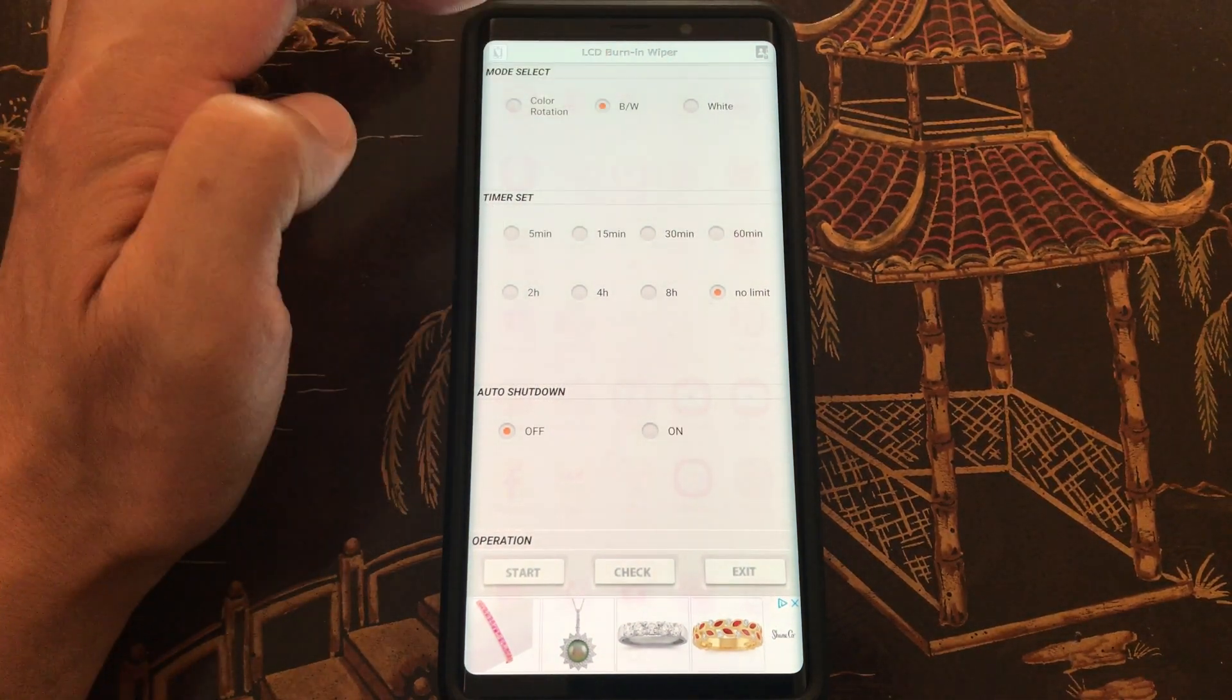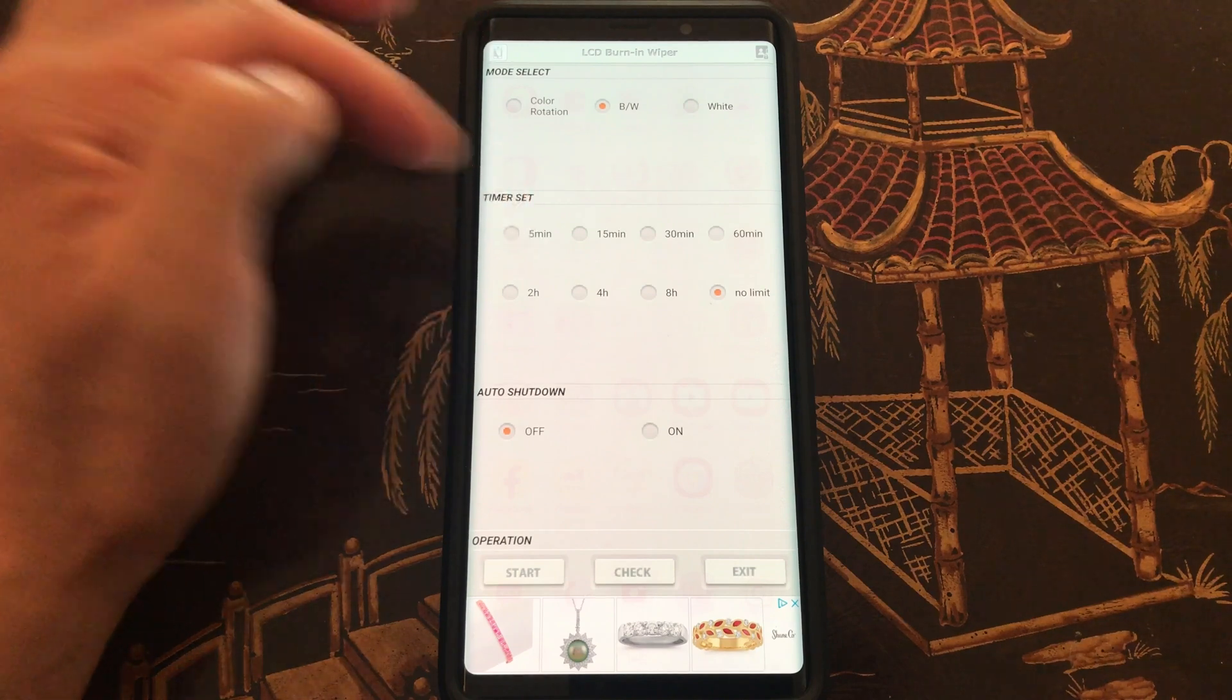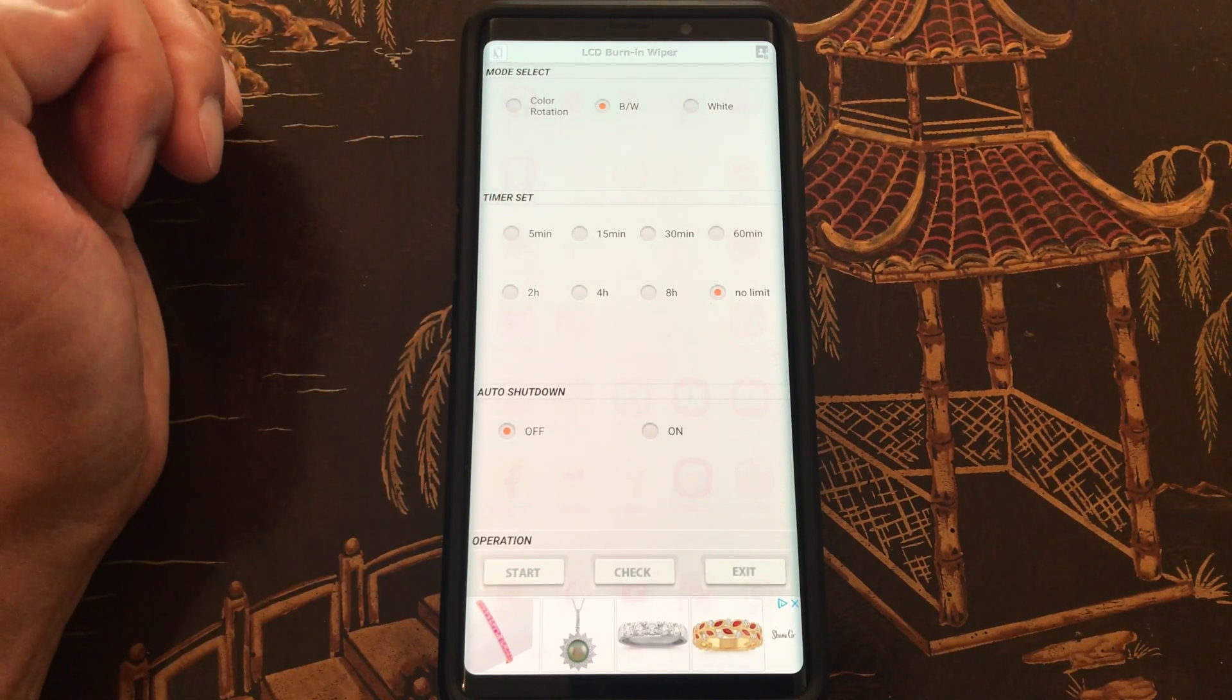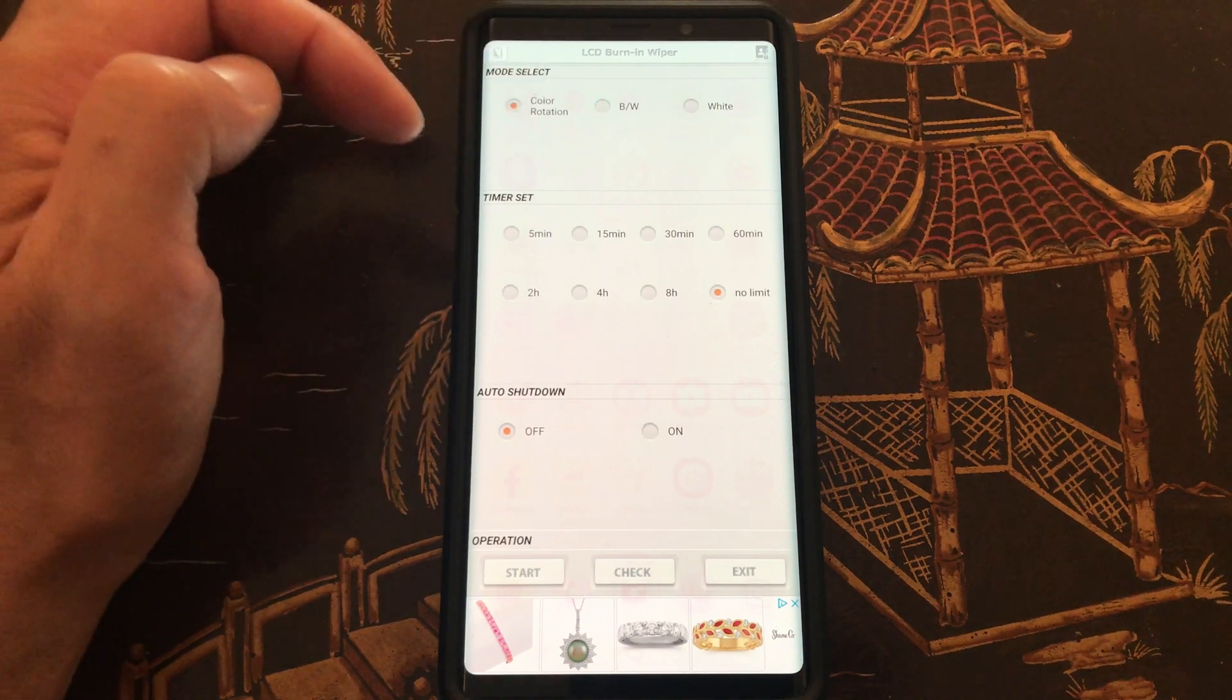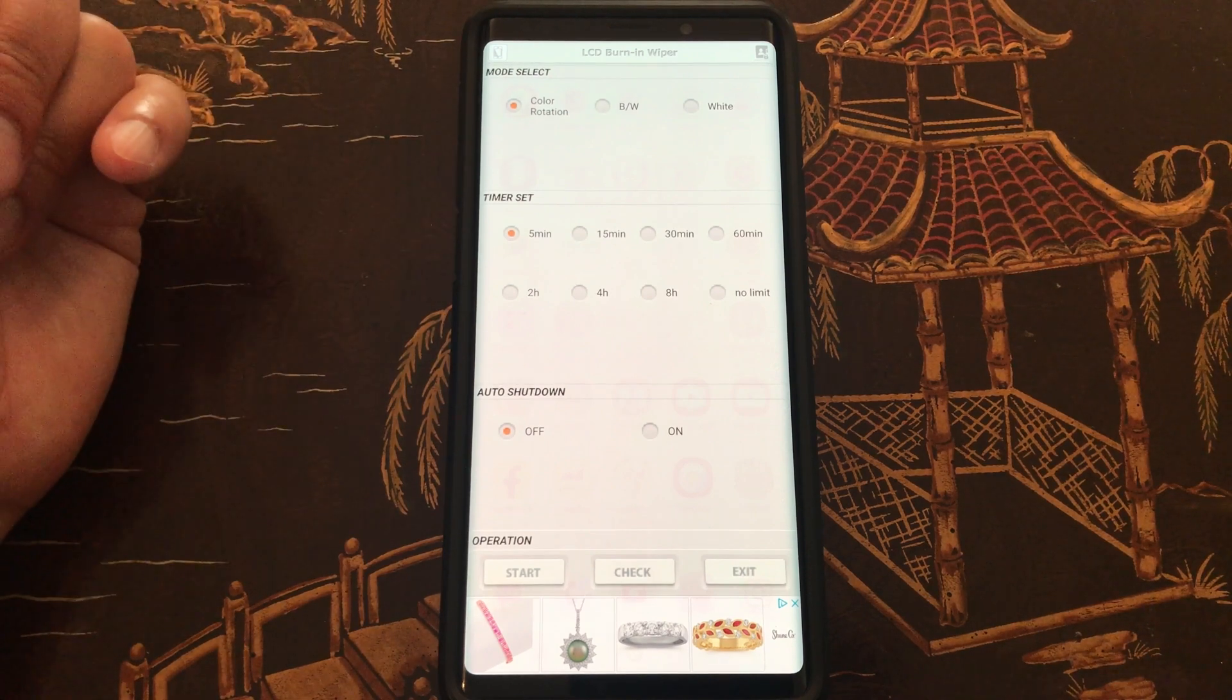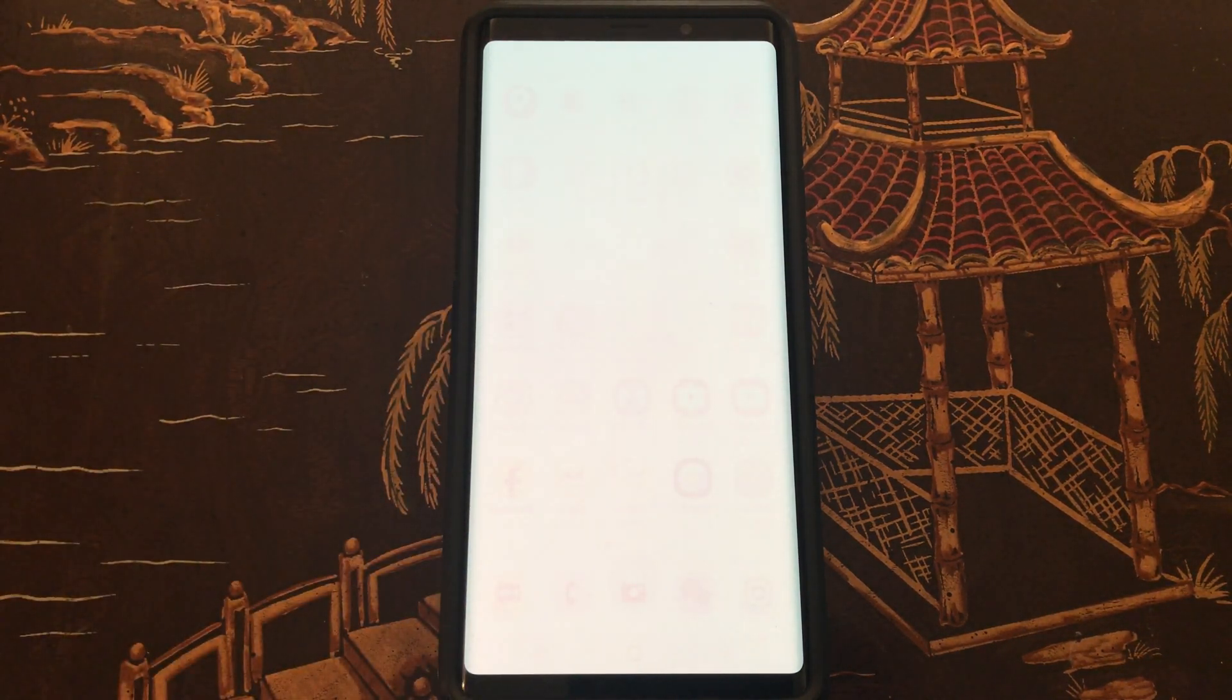Let's go ahead and go with the black and white. And oh, it looks like it needs a minimum of five minutes. Okay, I see how it works now. Alright, so let me go back to the color rotation and do it for five minutes, the minimum setting, and start it. And let's see how it does.